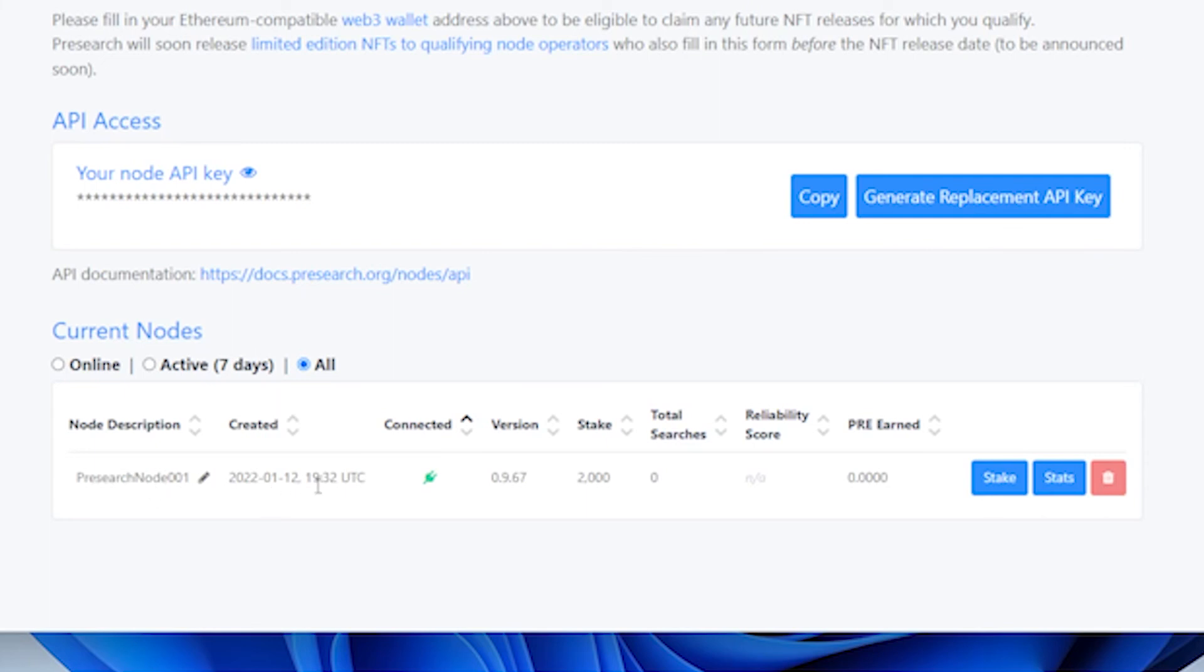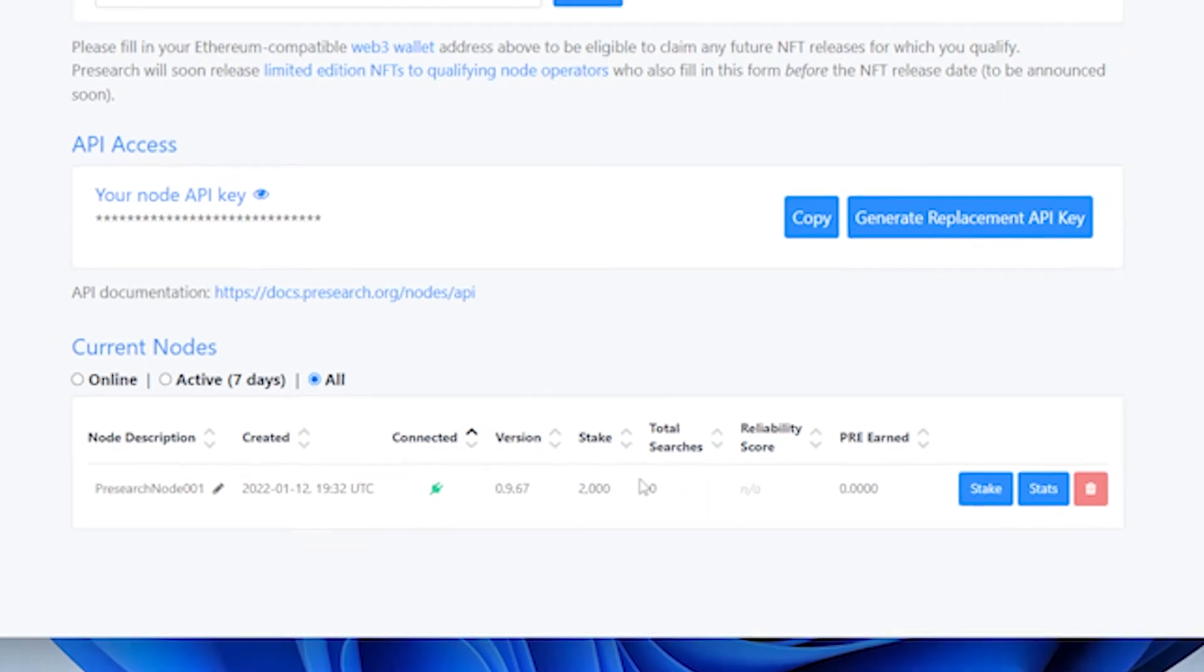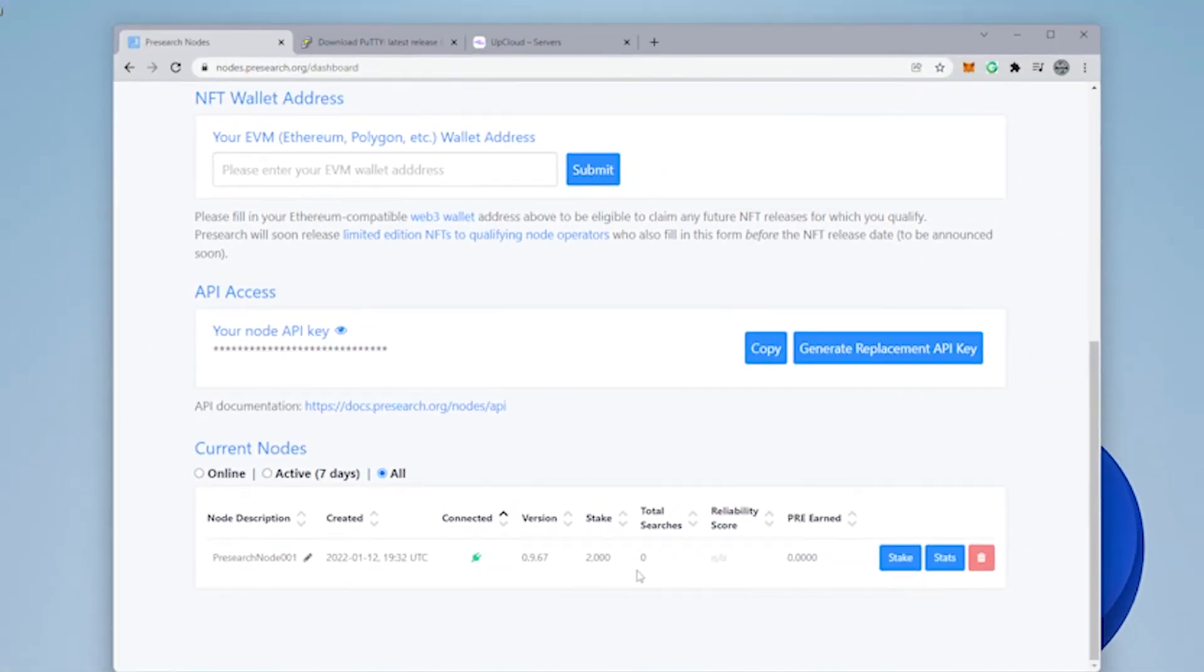The date it was created. It is connected now. We have a version number. And we can also see that we have $2,000 PRE staked. Now the search and reliability scores will slowly go up over time as it starts getting used. The reliability score will be adjusted over a couple of weeks. And we're done.